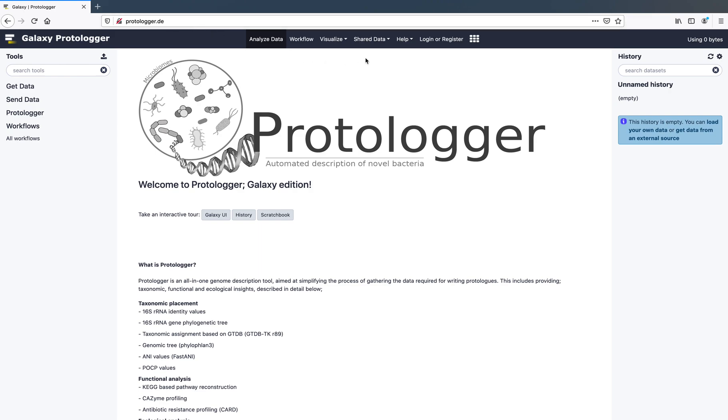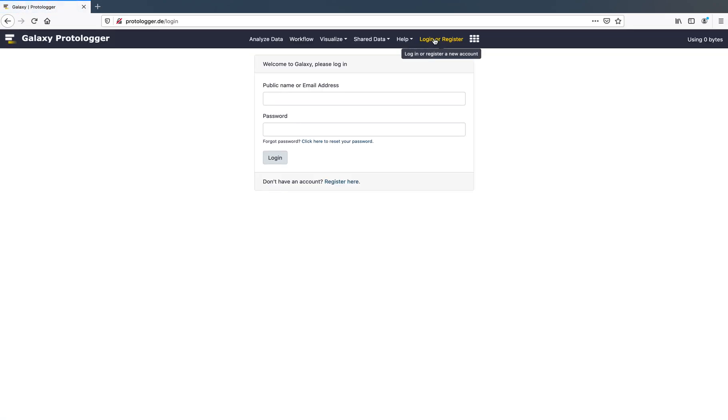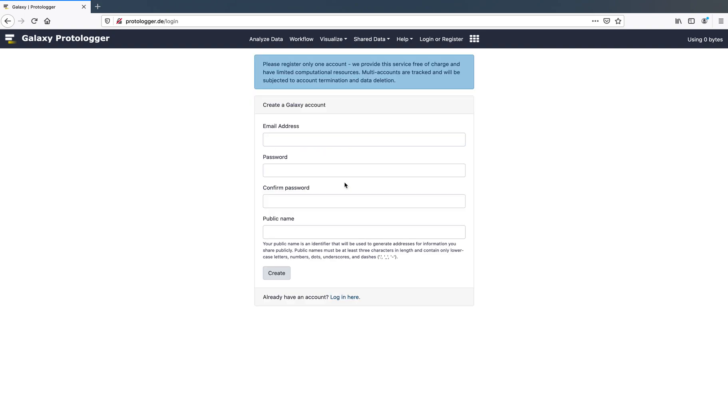An account can be made by clicking the Login or Register button at the top. Next click Register here. Enter your details and click Create and your account will be generated. For this example, we will run the analysis without logging in.